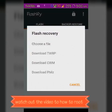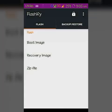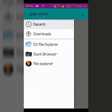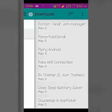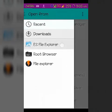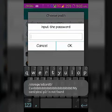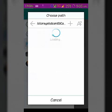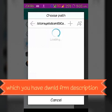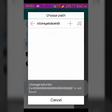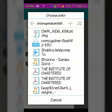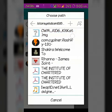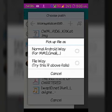Set recovery image to the file. I have downloaded it already, just going to the file manager. I have downloaded it in the Downloads folder. That's the CWM recovery — just click on it.